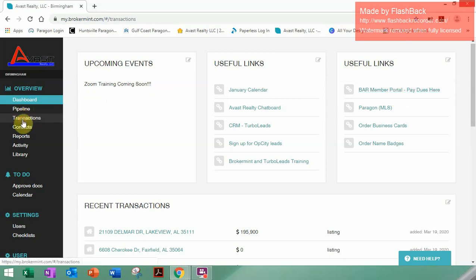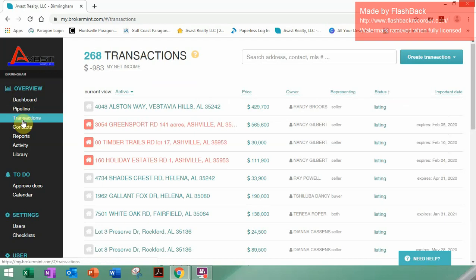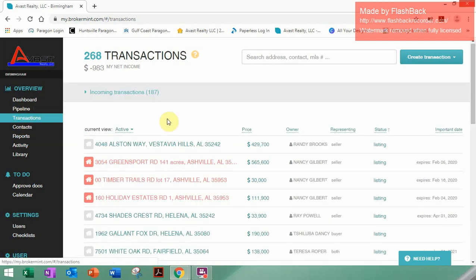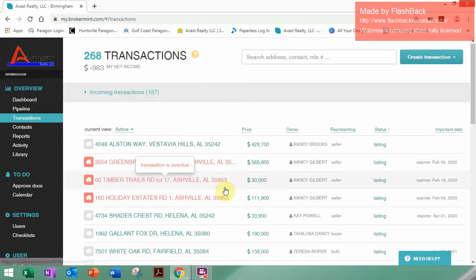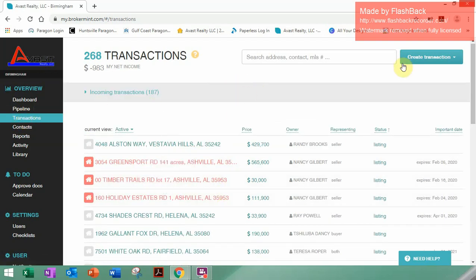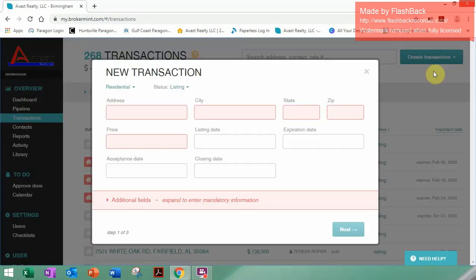Alright, let's get this thing started. We'll click down to Transactions. You will see all your transactions here — that's where they'll be displayed. If not, we'll just go ahead and create your transaction. Click Transaction, click Create New.